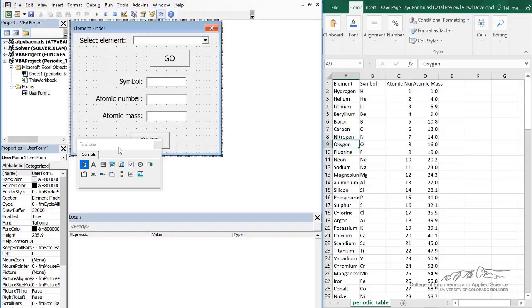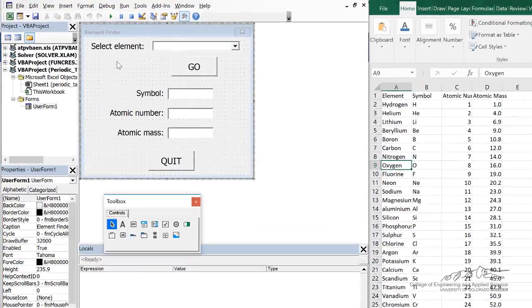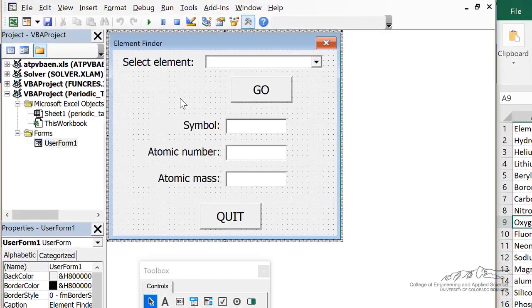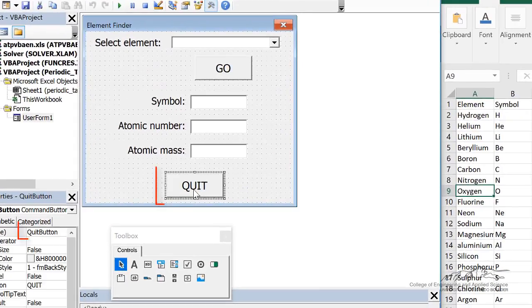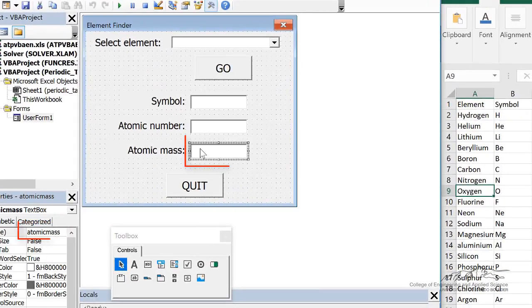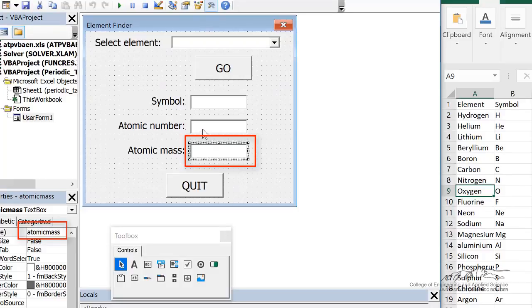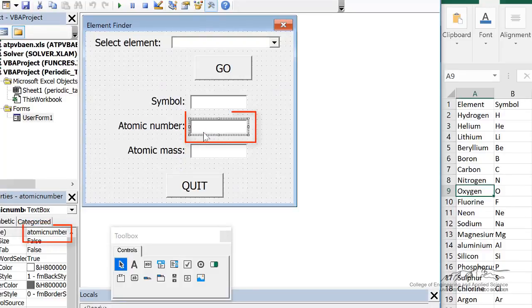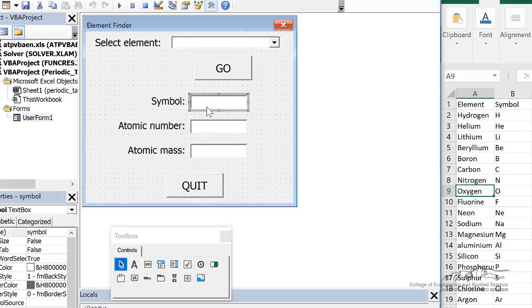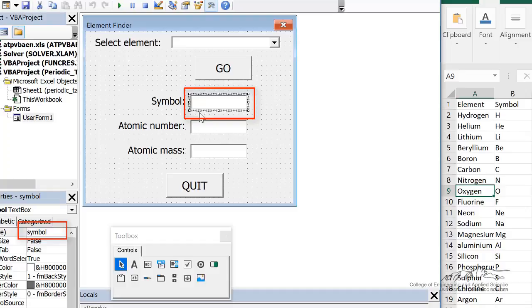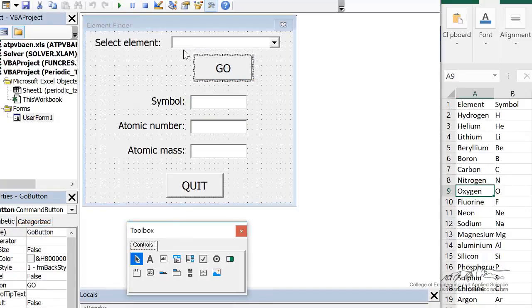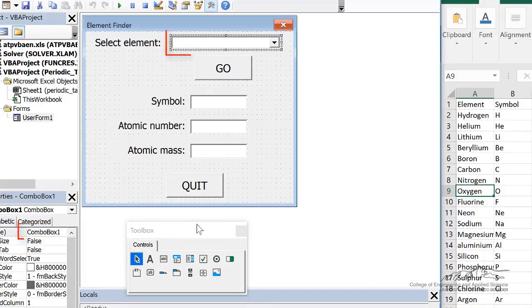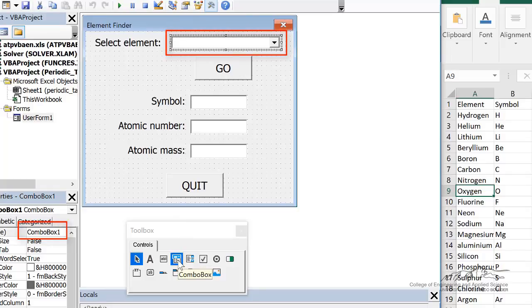You should feel comfortable with being able to add these different elements here. I've done this just to save time, but I've got a quit button, an output field called atomic mass, this is named atomic number, this text box is named symbol, I've got a go button, and then I have added a combo box from down here.